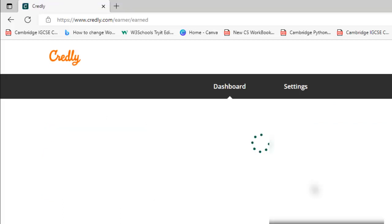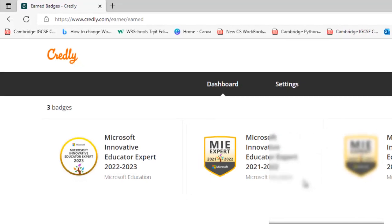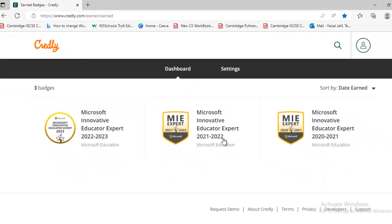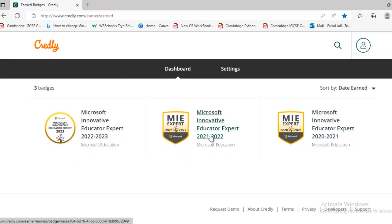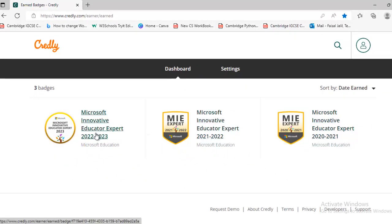After signing in it will take you to the dashboard and here you will see all your badges — 2021, 2022, and 2023.